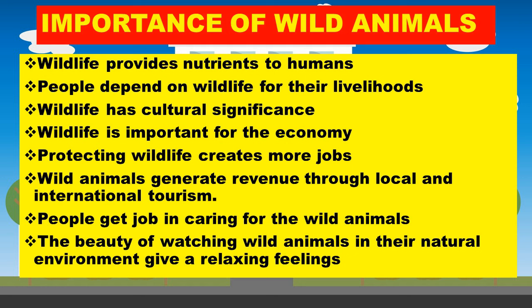Wildlife has cultural significance. Wildlife is important to our economy because tourists pay, and the government is able to build different structures such as schools, roads, and others. Protecting wild animals creates more jobs — those who protect them, the game rangers, will also be paid. Wild animals generate revenue through local and international tourism. People get jobs caring for wild animals, and watching wild animals in their natural environment gives a relaxing feeling.